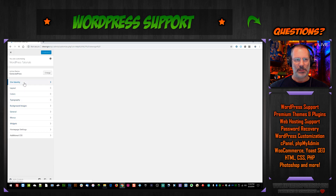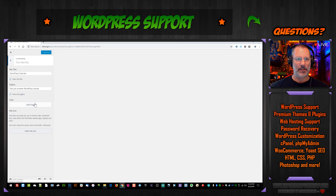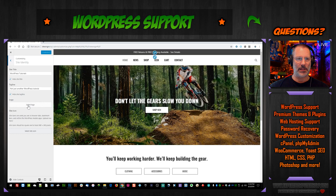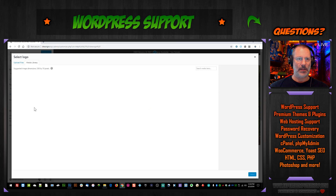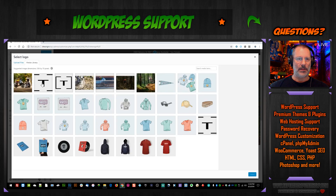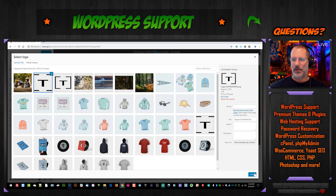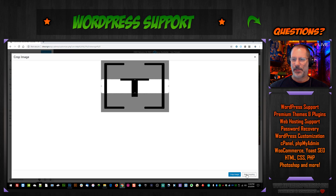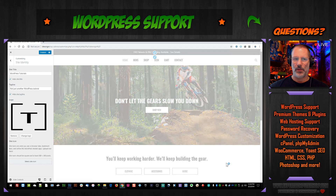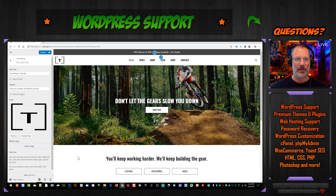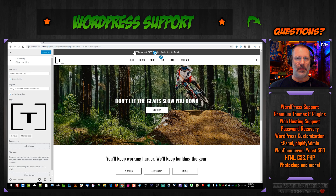Go to Site Identity, select the logo, click it, and let's skip cropping — we don't want to crop that. Then hit Publish. Now it's back. So now we've got this top bar, and the top bar can be changed, removed, or customized in the Customizer as well.